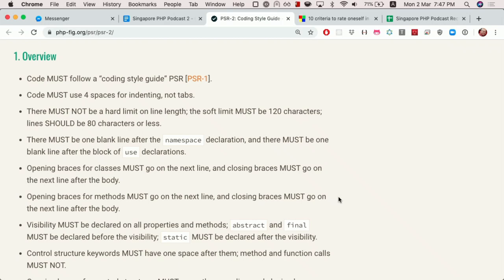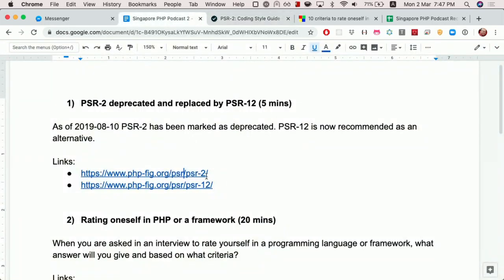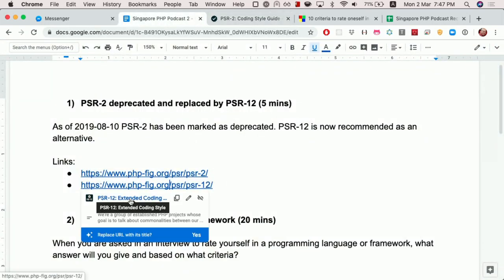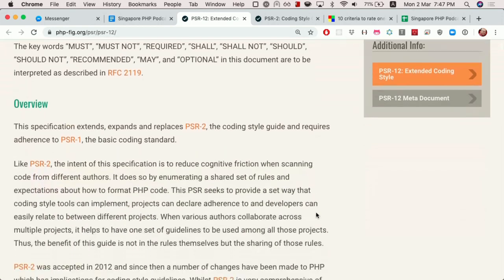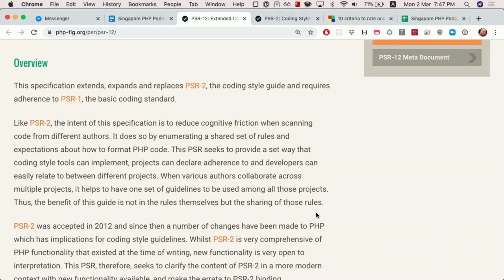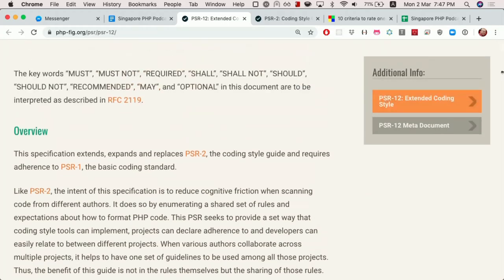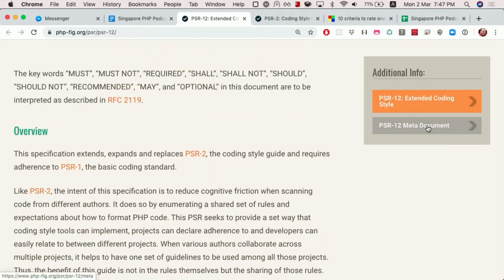PSR-12 is an update to PSR-2 because a lot of new things have come in, especially with PHP 7. So for a summary, if anyone's interested, we can look at the PSR-12 meta document.